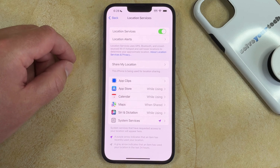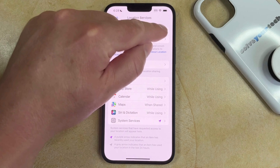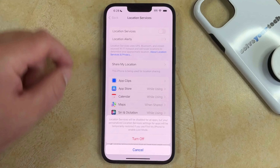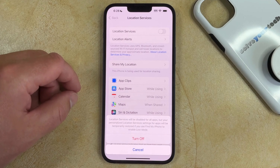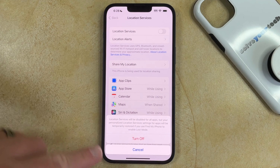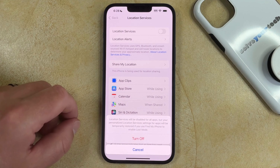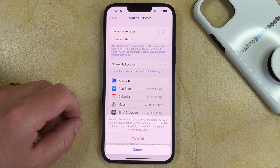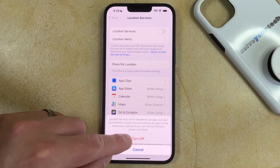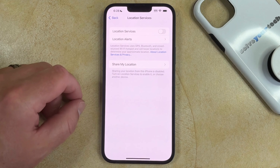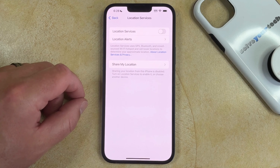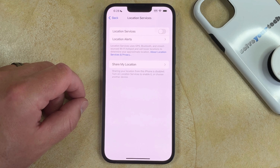Then you can tap the button to the right of Location Services to turn it off. You just need to tap the button that says Turn Off to confirm that you want to disable this. Now none of the apps or services on your phone are going to be able to use your location.